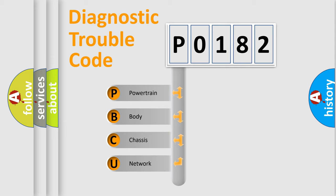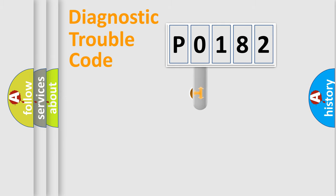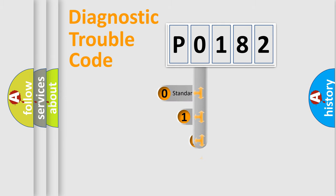We divide the electric system of automobile into four basic units: Powertrain, Body, Chassis, and Network. This distribution is defined in the first character code.